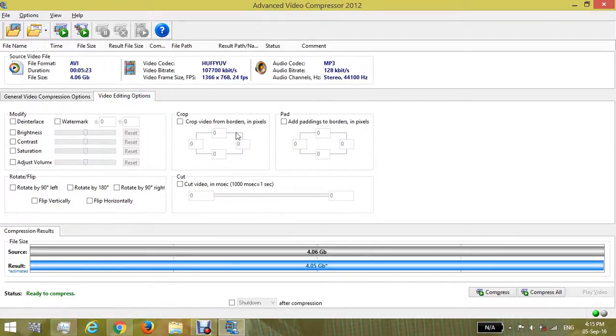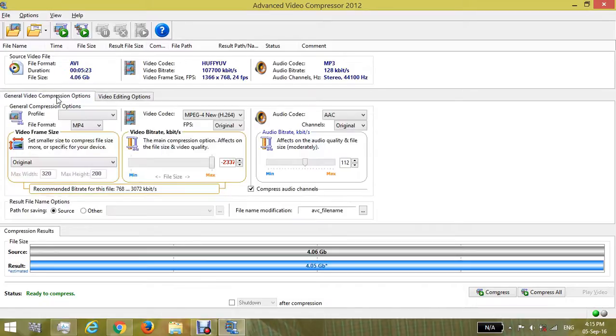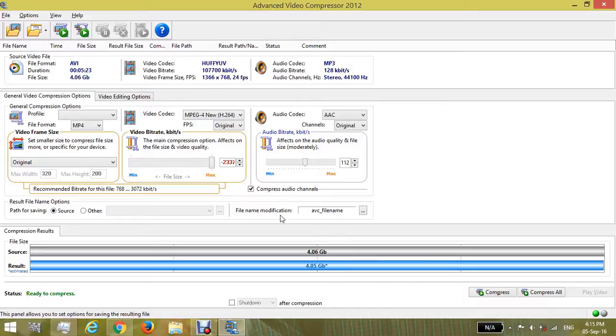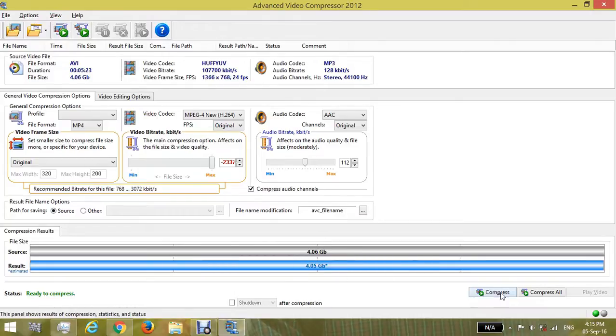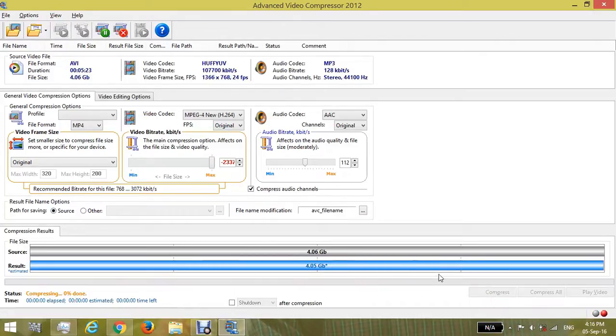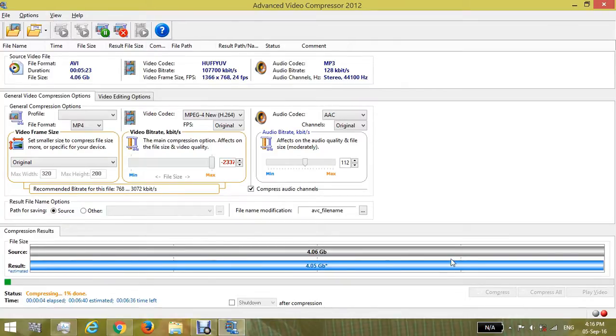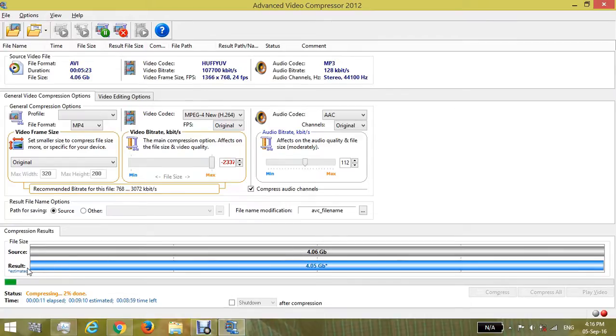of the video, which is 4GB. At the bottom it shows the estimated result size. This is the size after compressing the video. This will take some time.